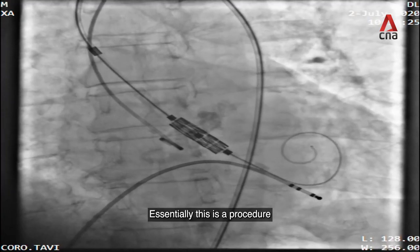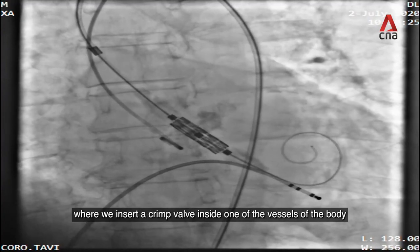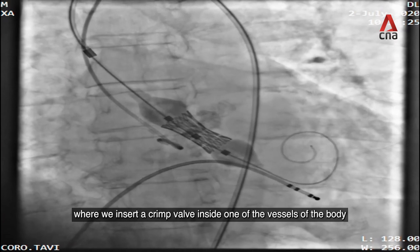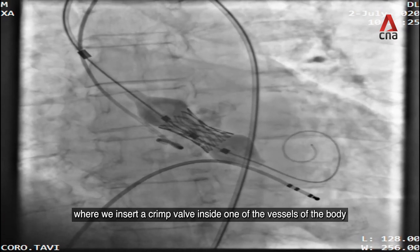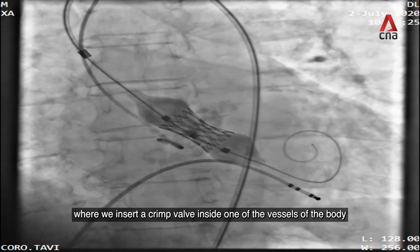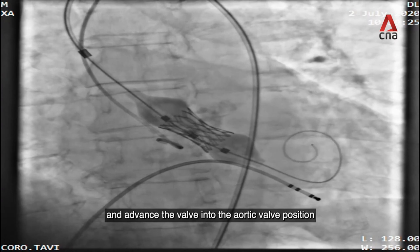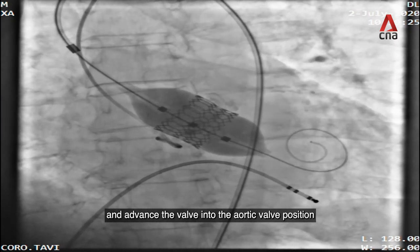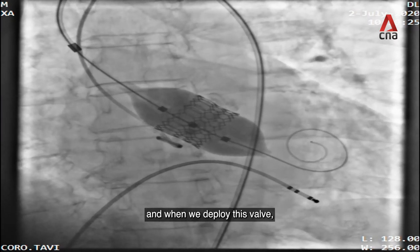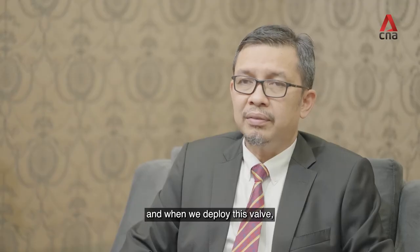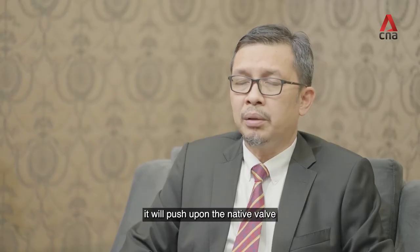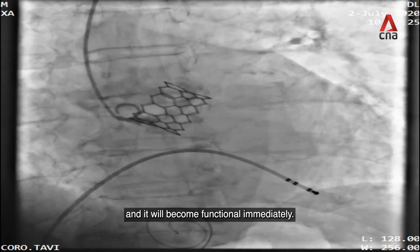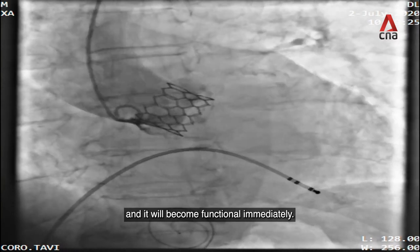TAVI, or TAVR, stands for Transcatheter Aortic Valve Implantation or Replacement. Essentially, this is a procedure where we insert a crimped valve inside one of the vessels of the body, advance the valve into the aortic valve position, and when we deploy this valve, it pushes upon the native valve and becomes functional immediately.